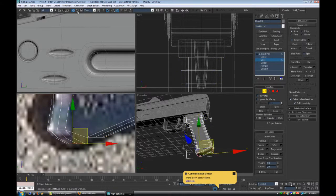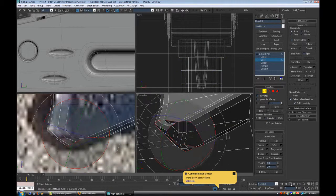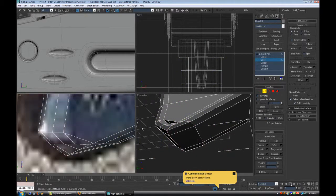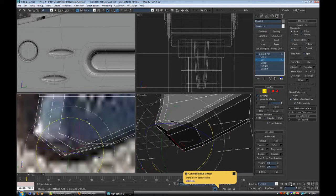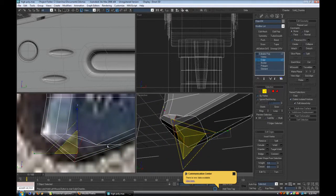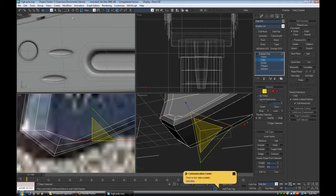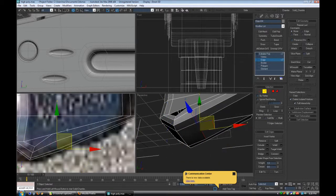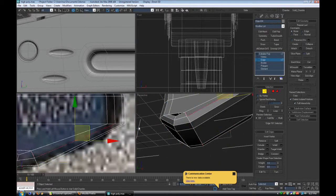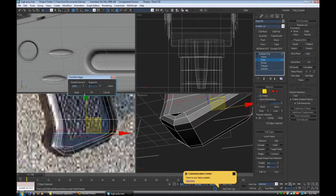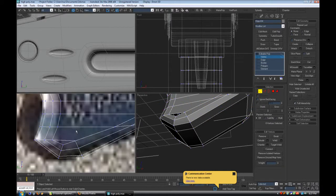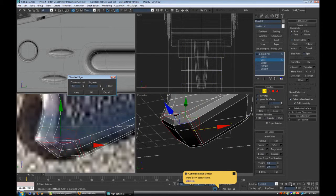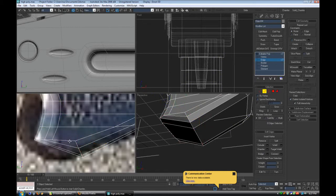So now to make this weird part down here, I'm extruding and then I'm just using Bridge to get stuff right. And to make the shape I'm just pulling and pushing stuff around, pushing and pulling stuff, and using Chamfer to get the shape correct and make stuff a little bit more rounded.